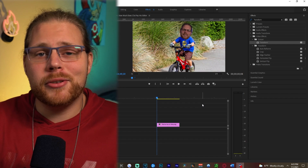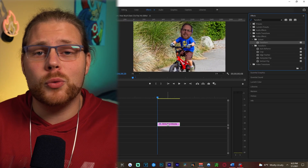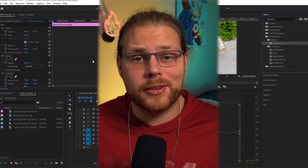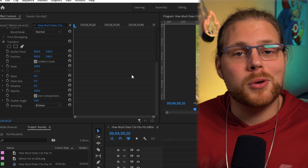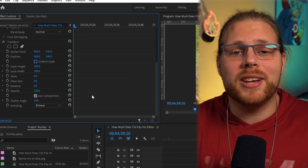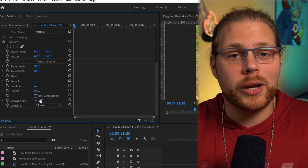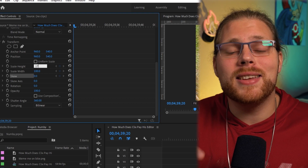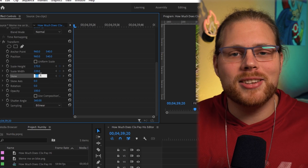Grab another Transform effect from the Effects panel and drag it onto whatever image or video you want to transition into. Go back to the Effects Controls in the top left, scroll down until you find Transform, and uncheck the box that says Uniform Scale. After that, uncheck the box that says Use Composition Shutter Angle and change the shutter angle to 360. Then change your scale height to 170, your scale width to 220, and your skew to 10.